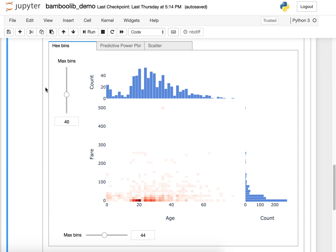So those were some quick visualization features. Next time I will show you how Bamboolib works on big data with 1 million rows, and I will show you some more advanced transformations. See you then!